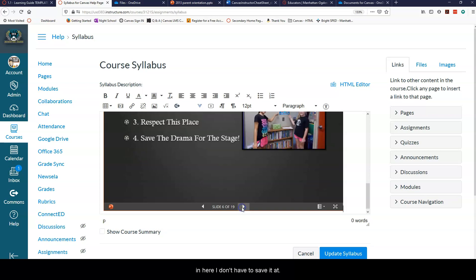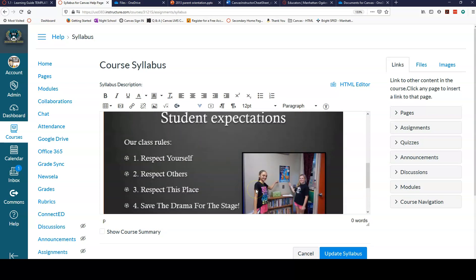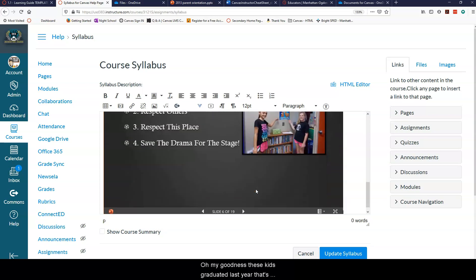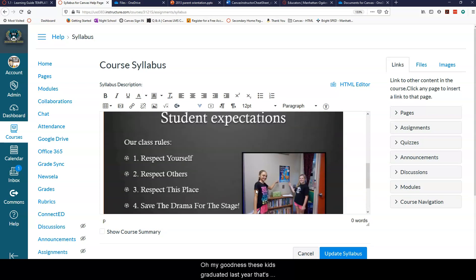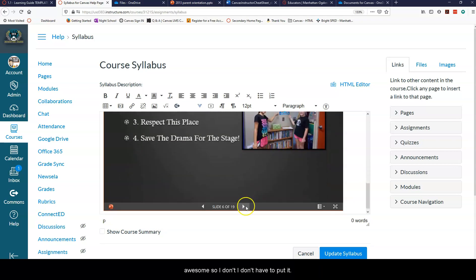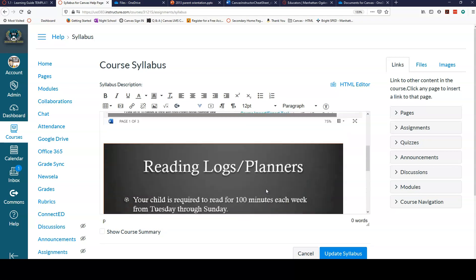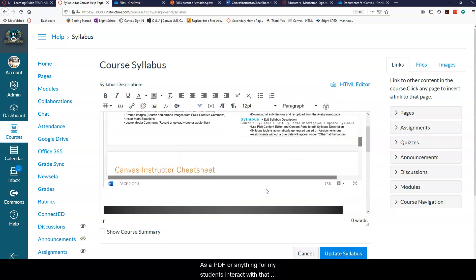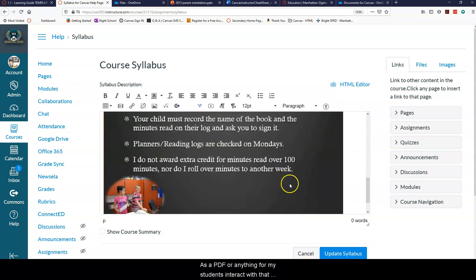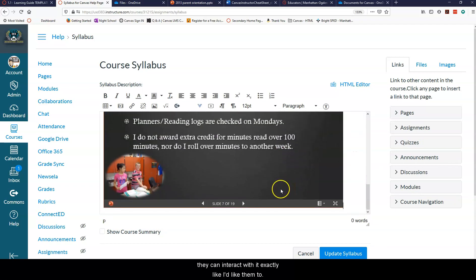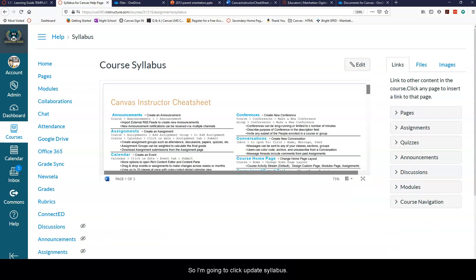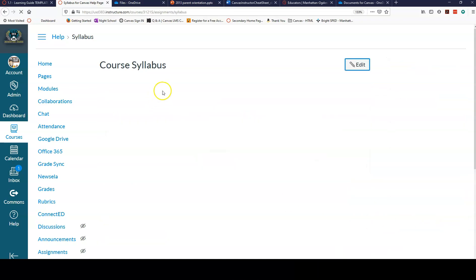I don't have to save it as a, oh my goodness, these kids graduated last year, that's awesome. So I don't have to put it in here as a PDF or anything for my students to interact with it. They can interact with it exactly like I'd like them to. So I'm going to click update syllabus.